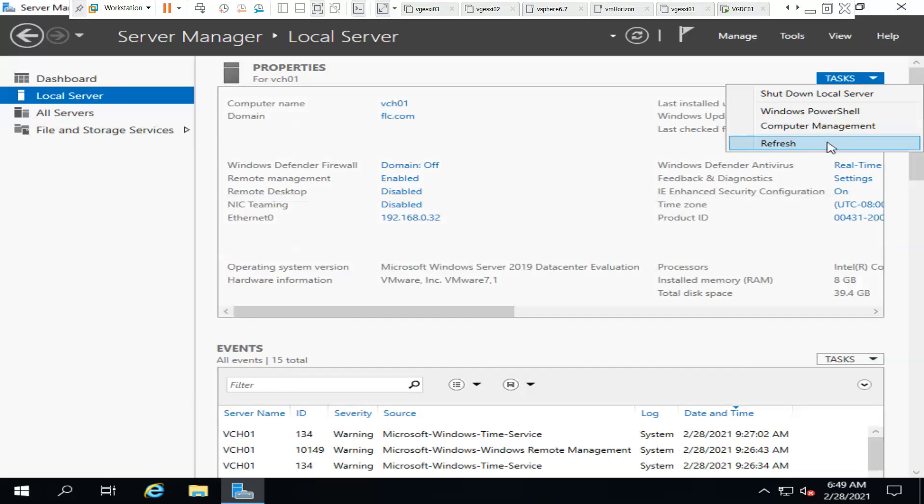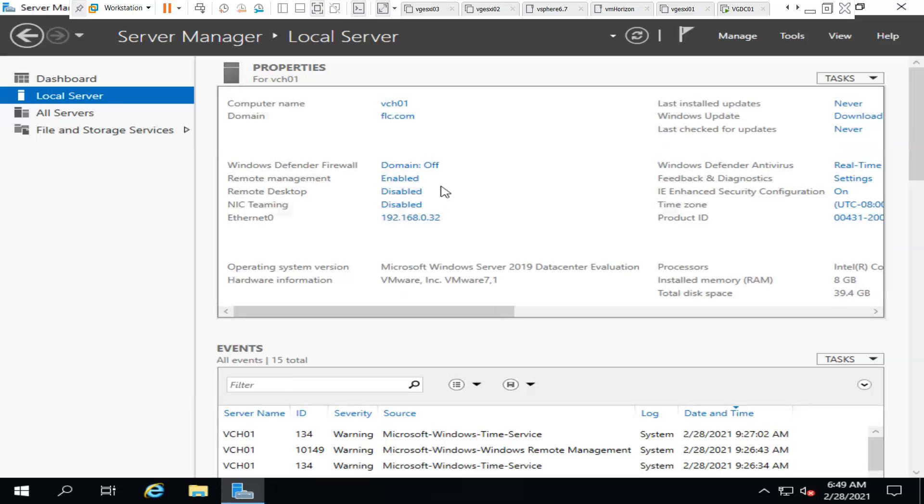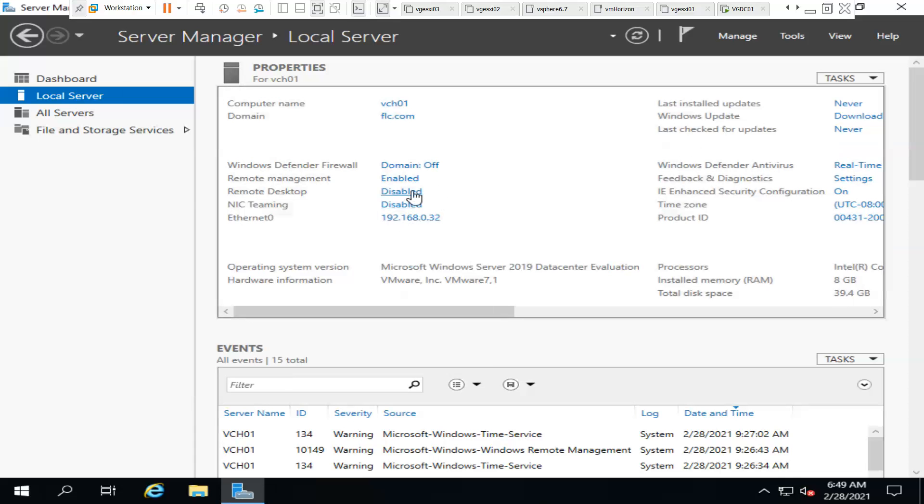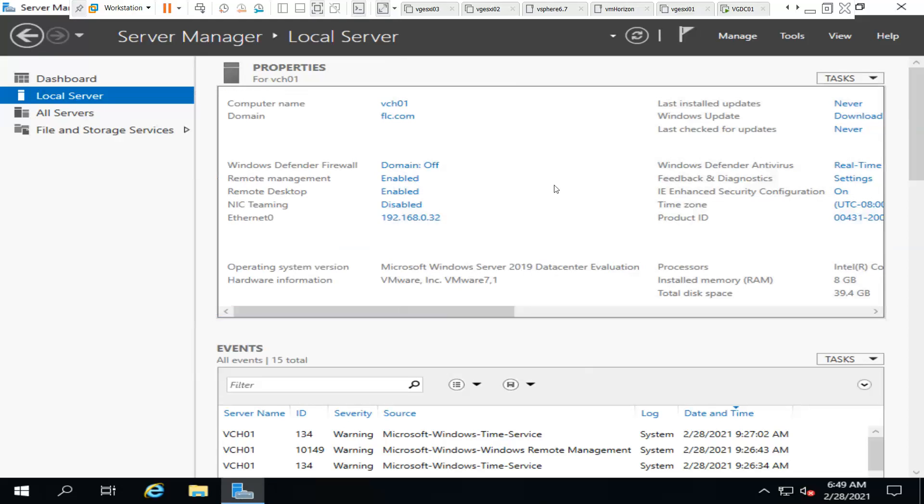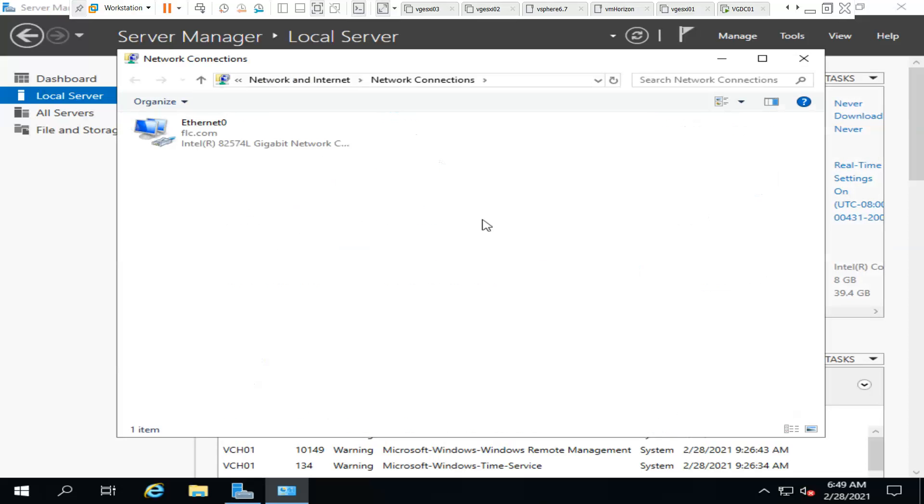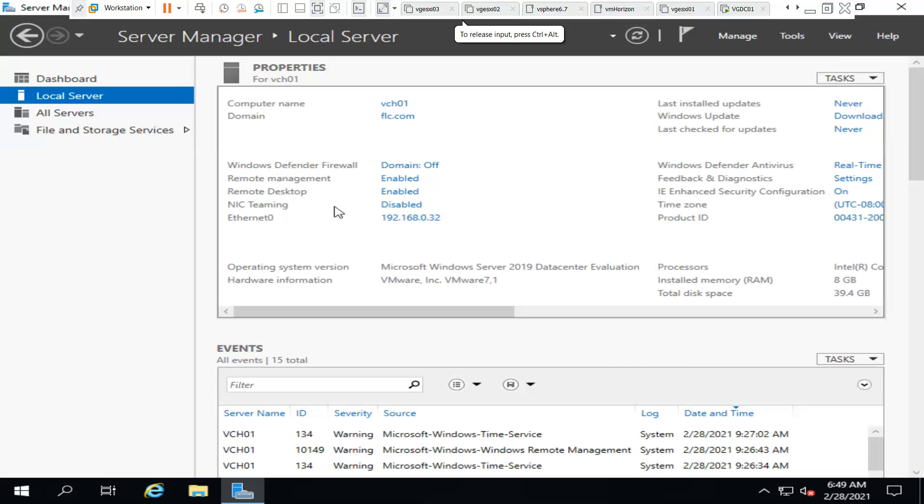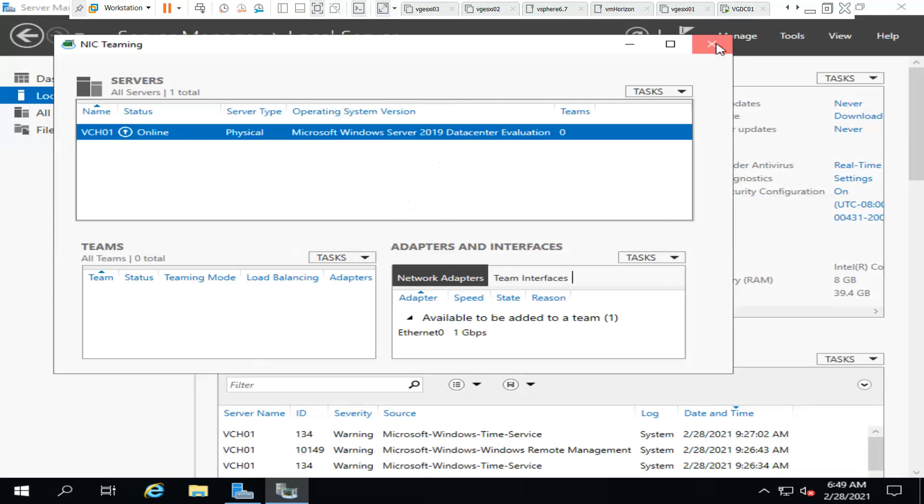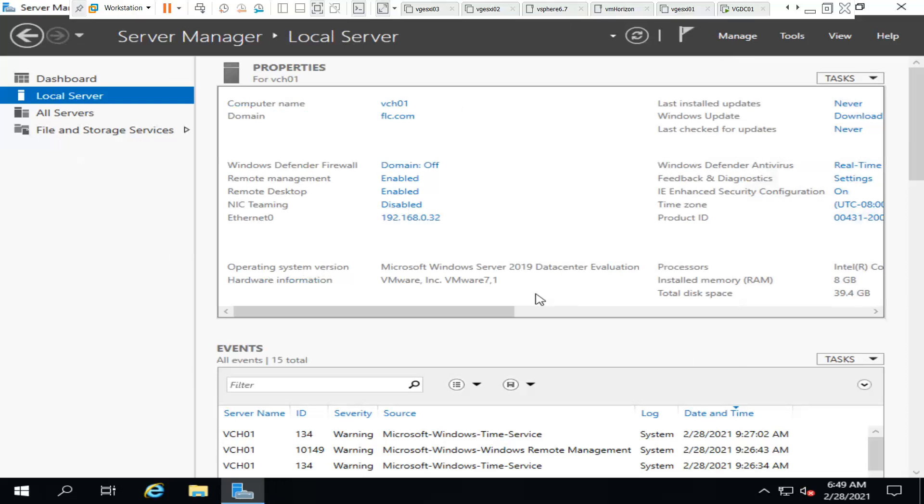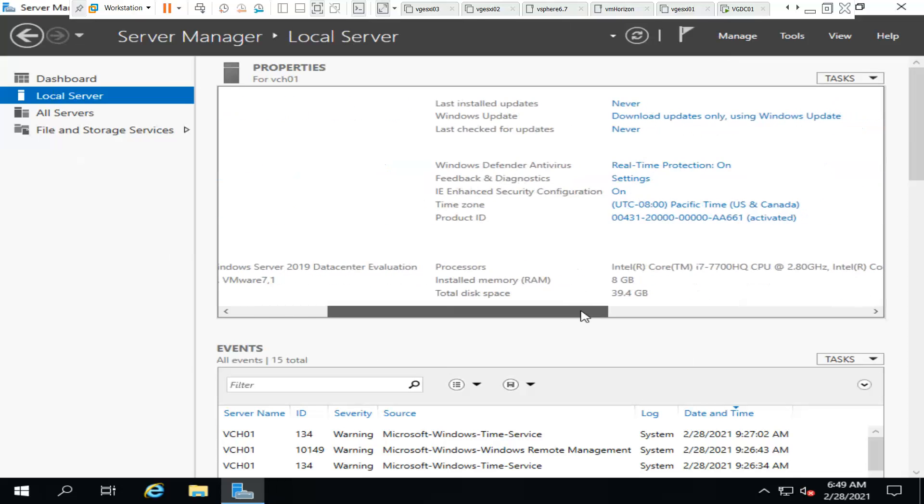This is done. Just refresh it so that you can see that it's enabled. It's enabled now. Here we have a couple of options like the Ethernet card - we can configure IP from here itself. NIC teaming - we can do it here. In my next video I will show how to enable NIC teaming and why we use NIC teaming.